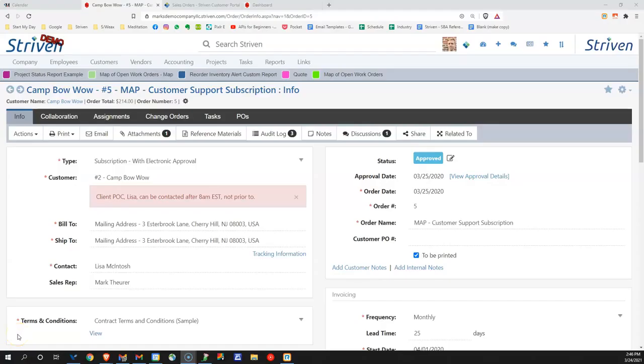Hi, my name is Mark, and I'd like to talk about work order management inside of Striven.